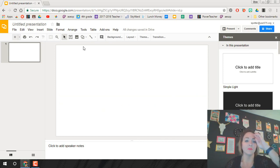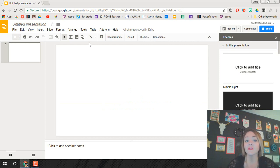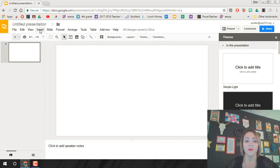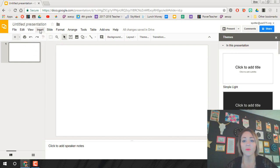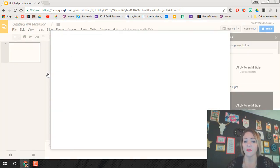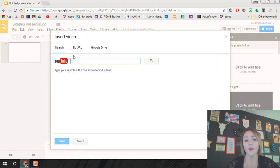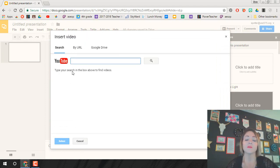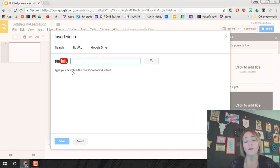To put something into your slideshow you're going to go to insert whether or not it's a picture or whatever. We're doing video so we're going to go to insert and video. Now it automatically comes up with YouTube so what we need is the URL for our YouTube video.